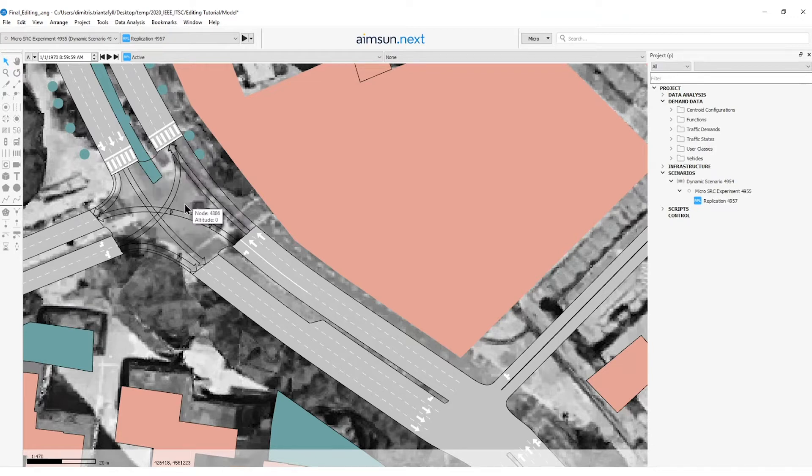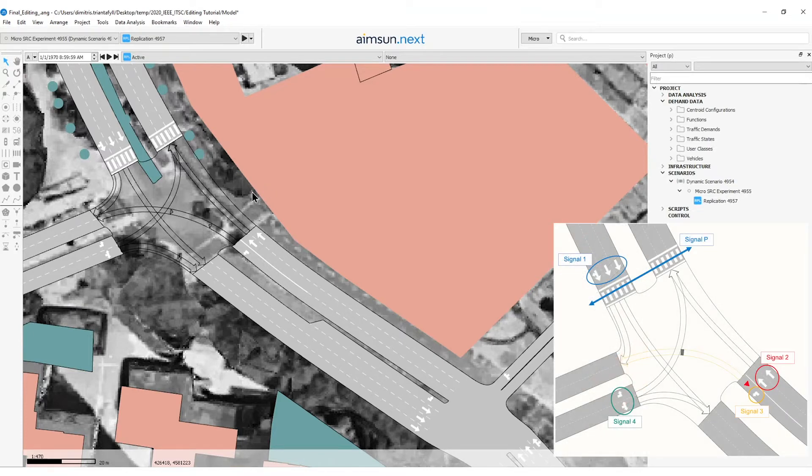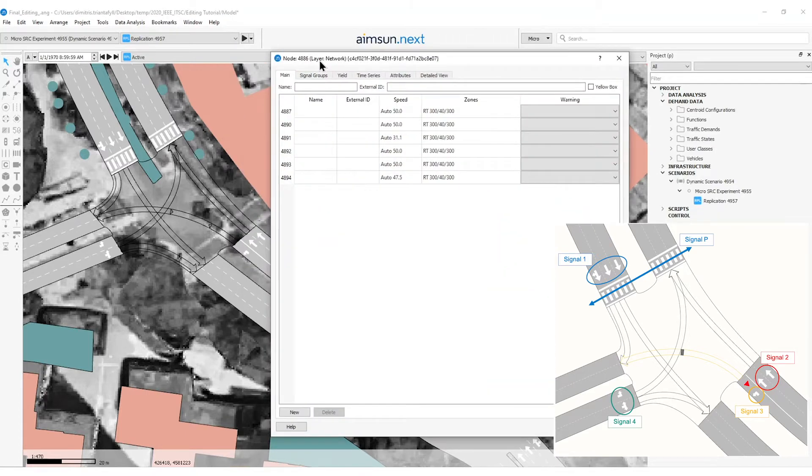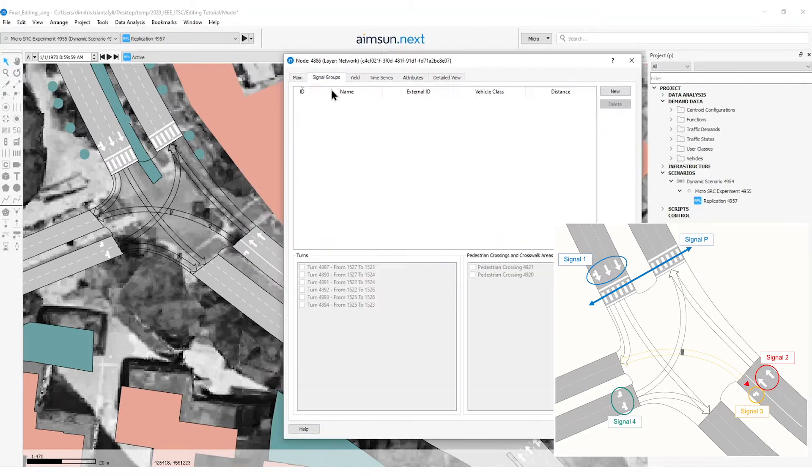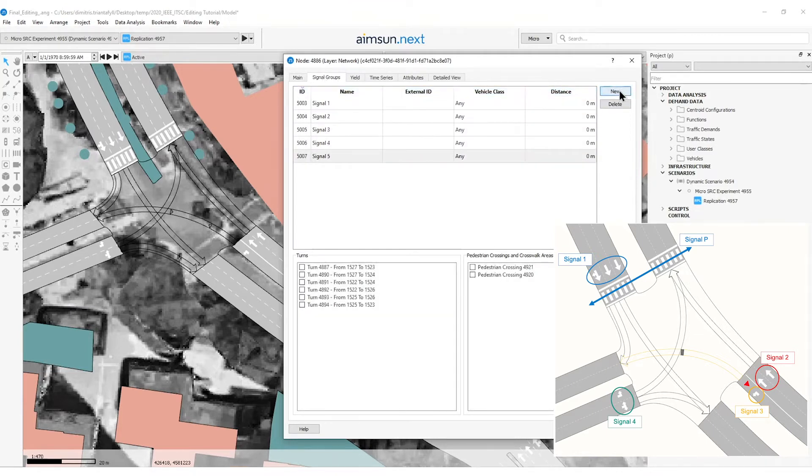The signal groups have to be defined based on this information. So I will double click on the node and by going to the signal groups tab I will add five different signal groups.